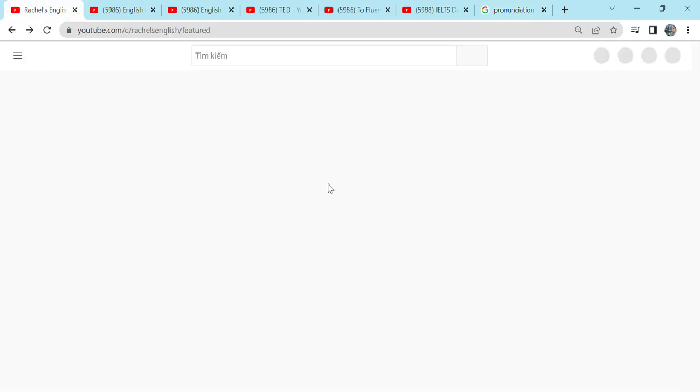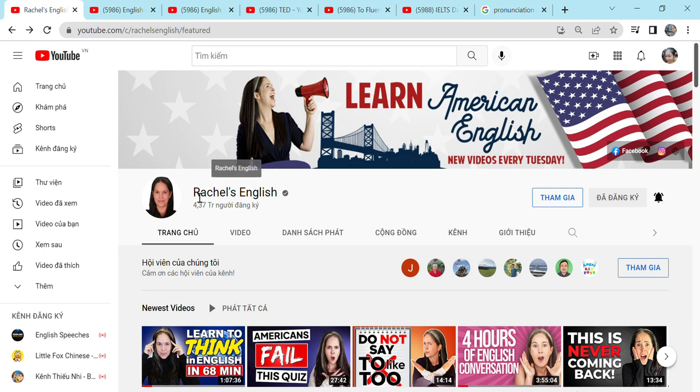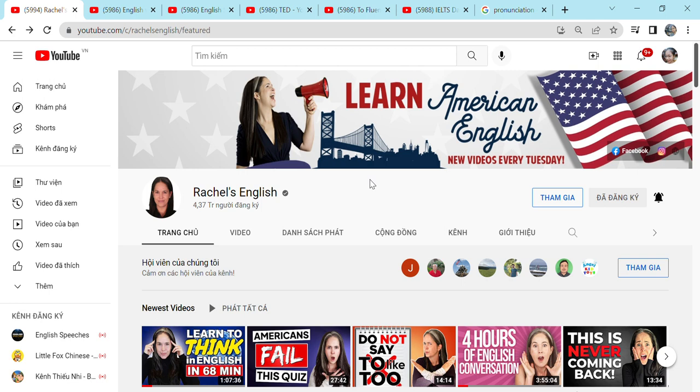Here is the first YouTube channel, which is called Rachel's English. So here is Rachel's English. And in this channel, you will learn the American accent. So in English, you know that there are two main accents, which is the American and the British. And now I'm talking in the American accent. When you talk in a British accent, your voice will be more posh.